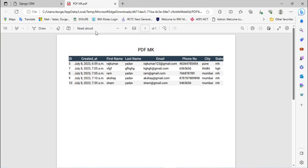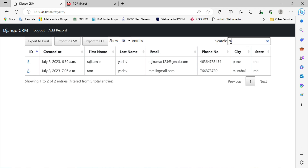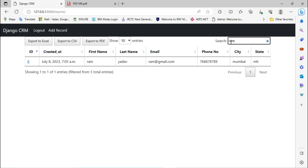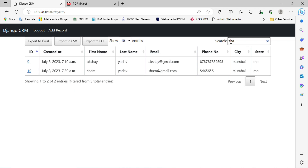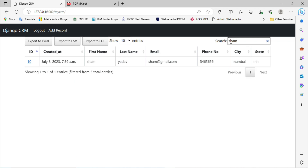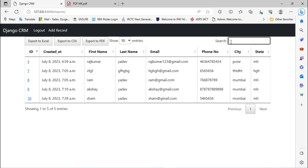Going back to the browser, there is also a search option. You can search your records — for example, searching for a customer name like 'Ram' and it's working. This search functionality is also part of what we are going to implement in this video.